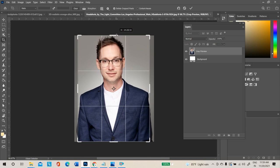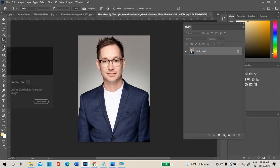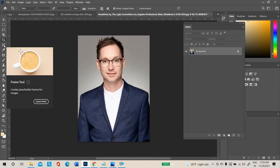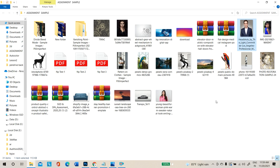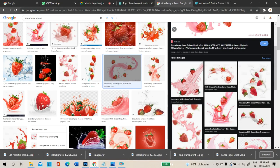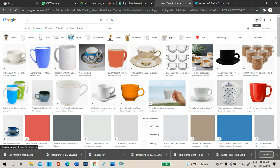Next is the placeholder or Frame Tool. The frame tool is used when you want to replace any image inside a frame shape.